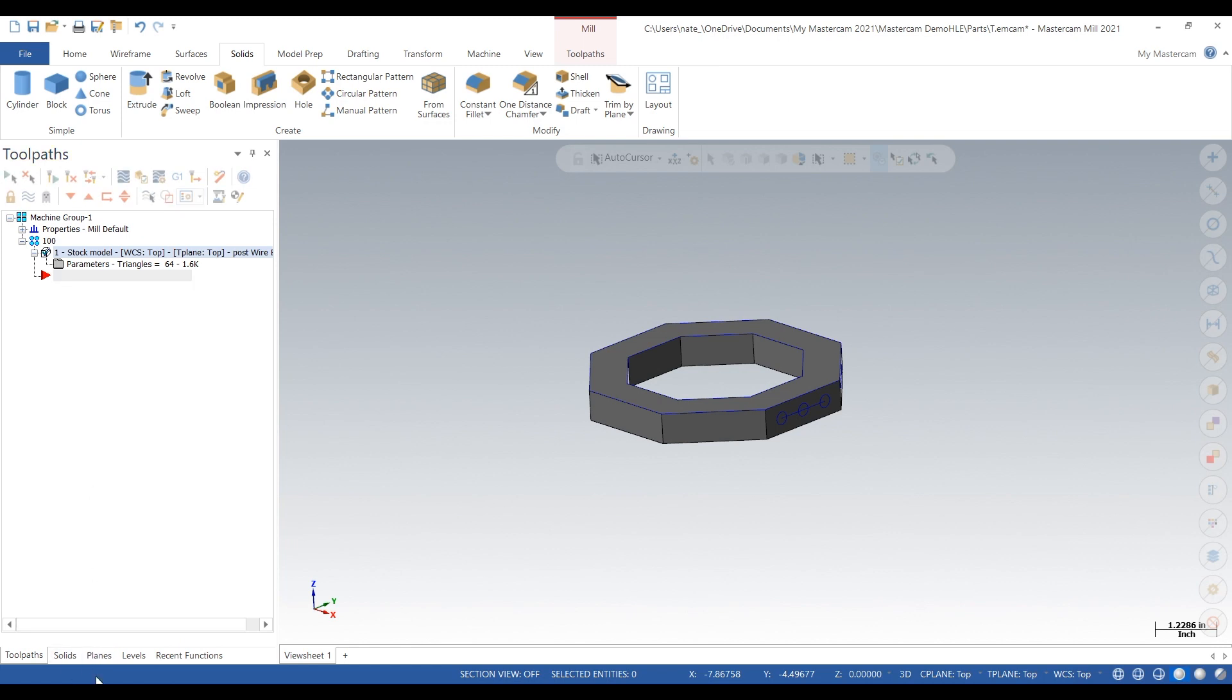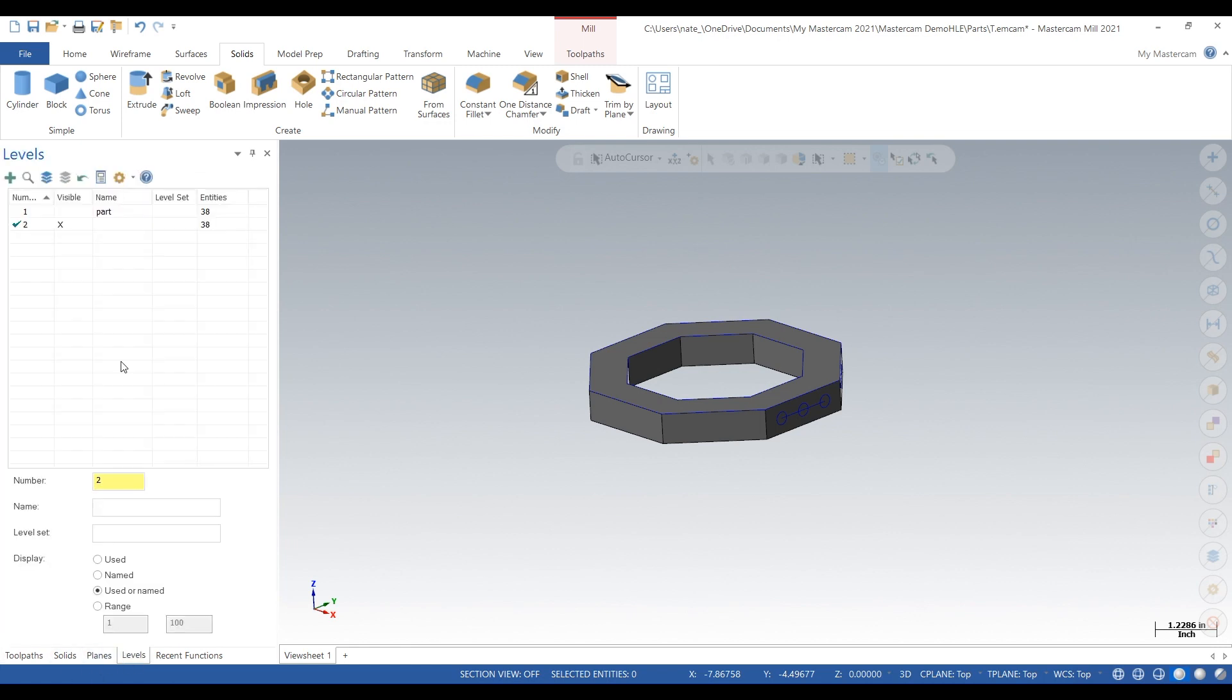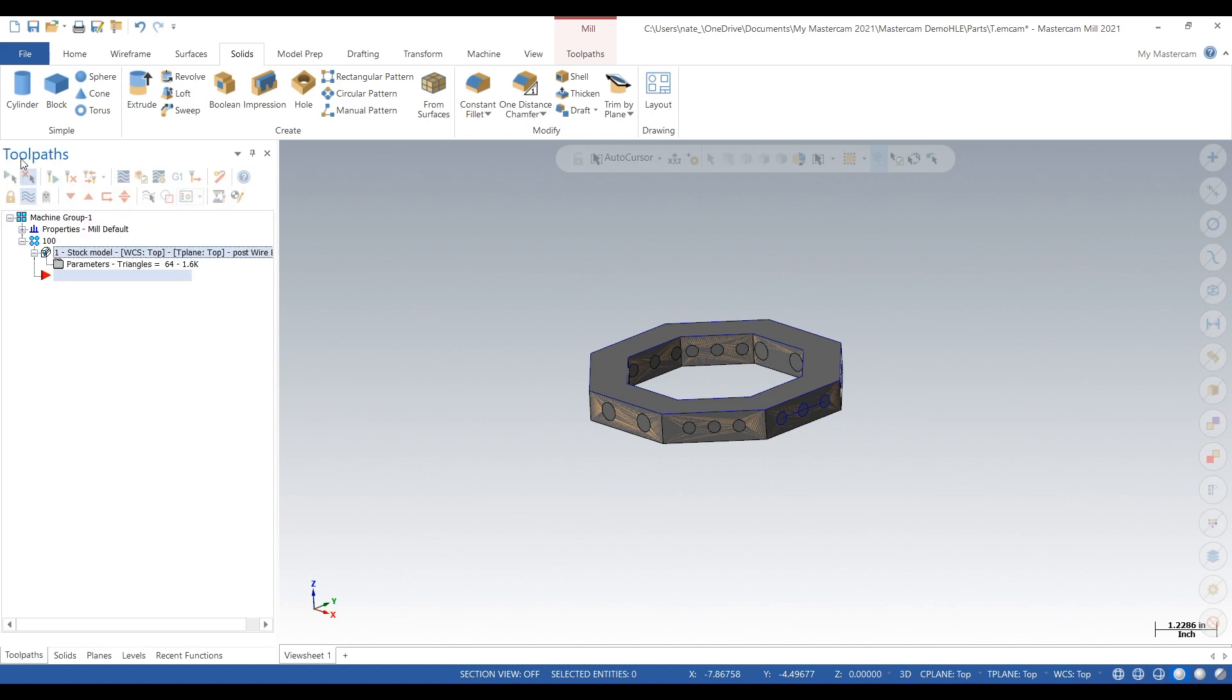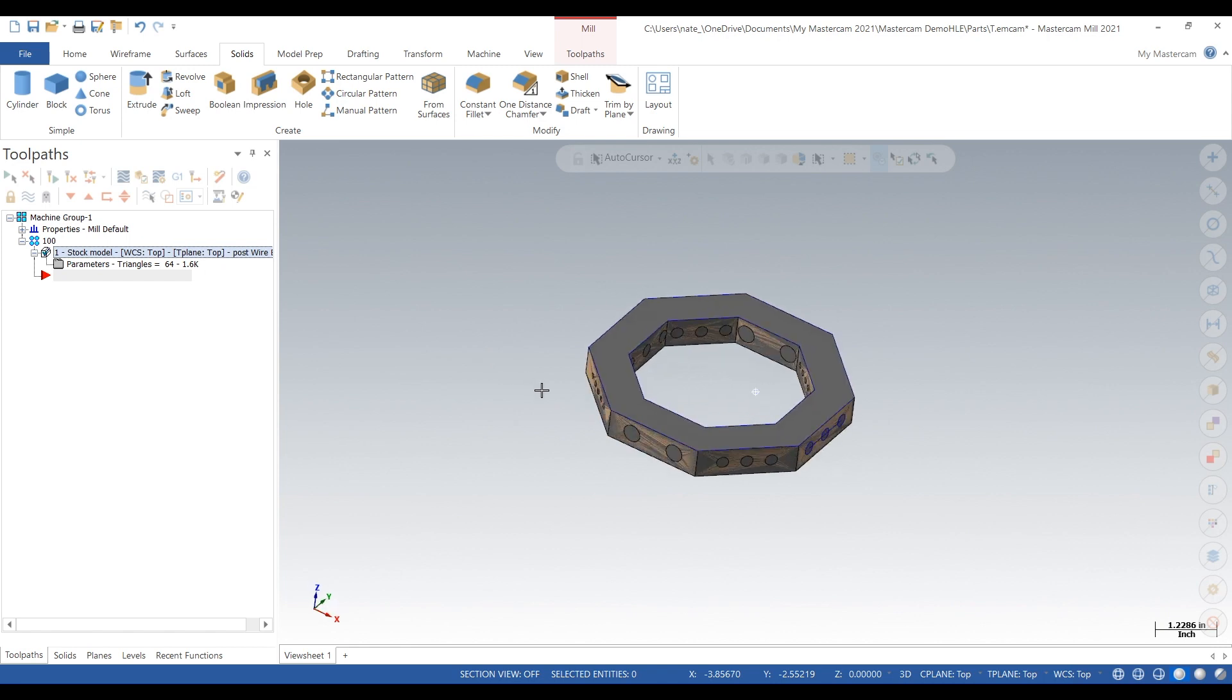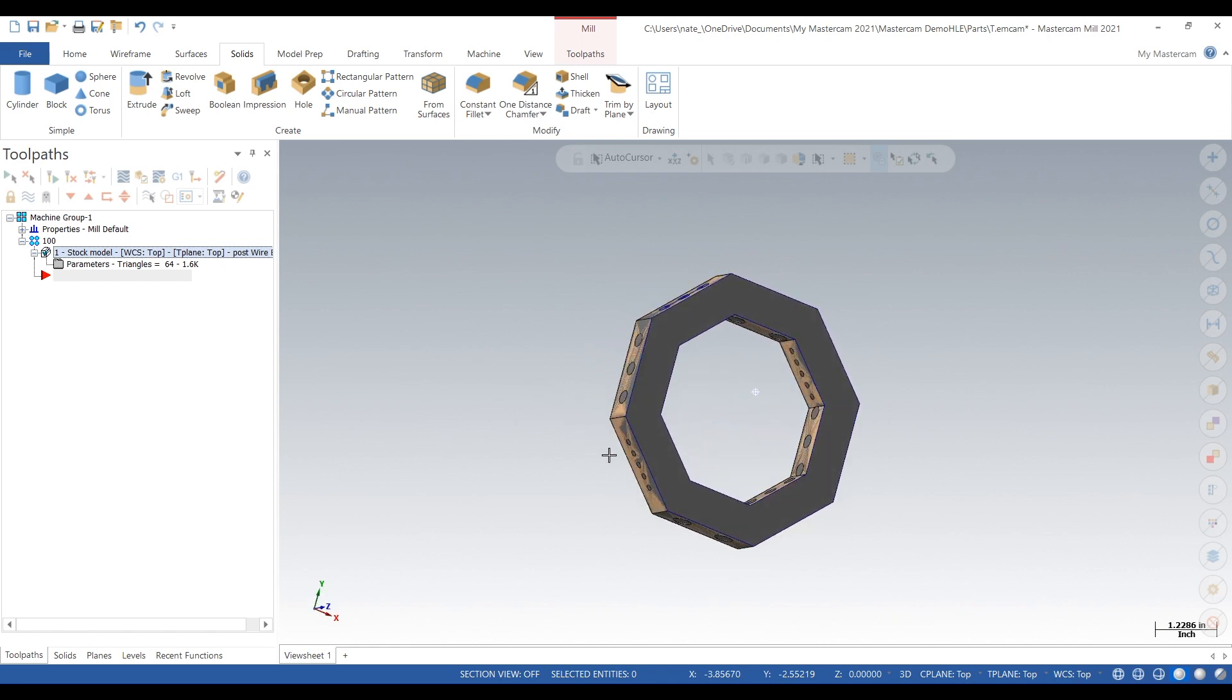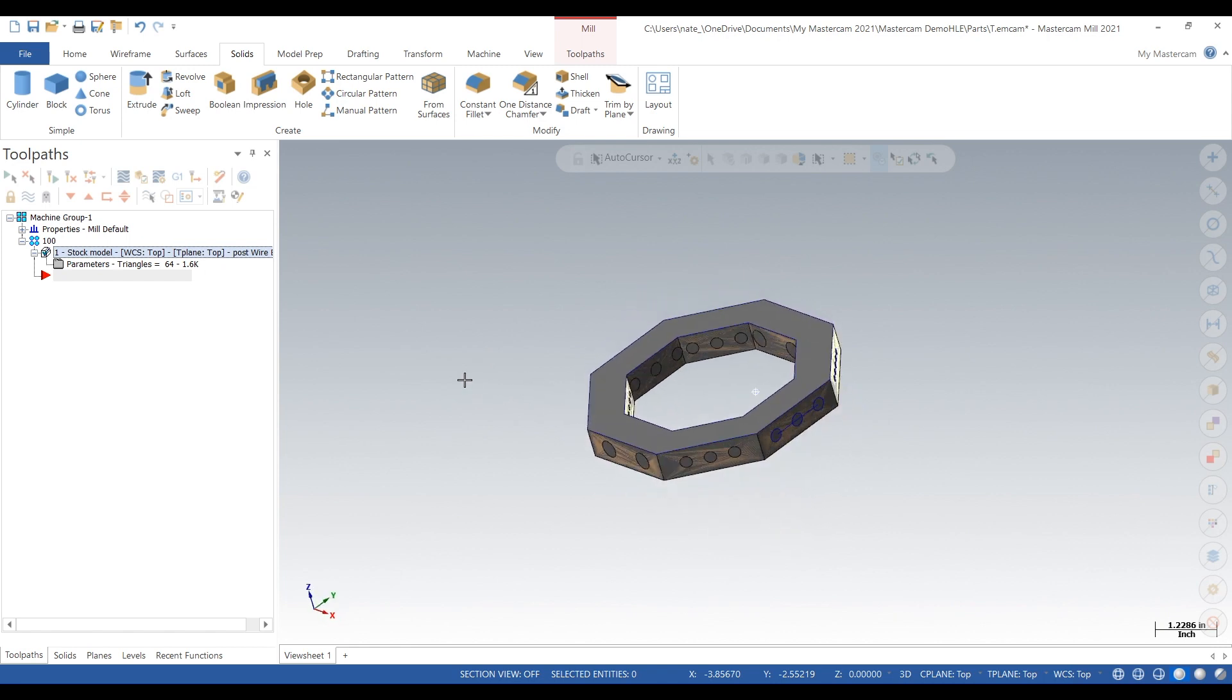Go to levels, turn on the part and now we can turn the stock model on and off. So this will be used for a verify so we can make sure that all these different holes are being machined correctly. They're all different sizes so we'll be able to use compare function with the stock model to make sure we get this thing done right.